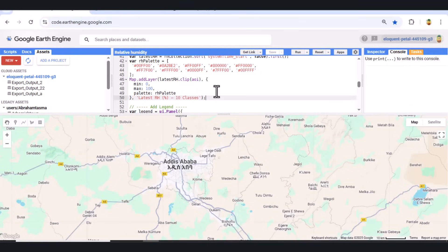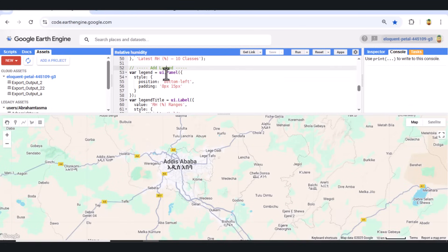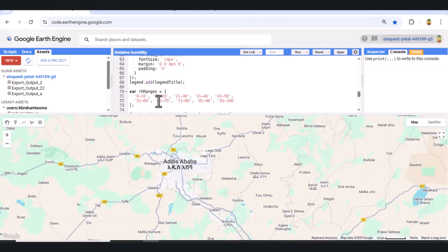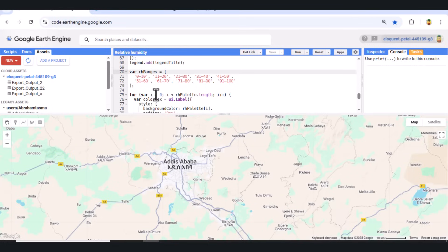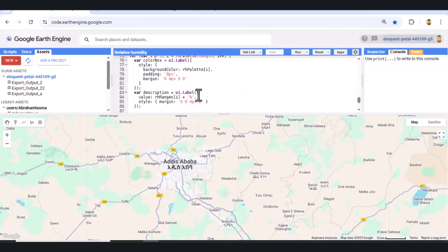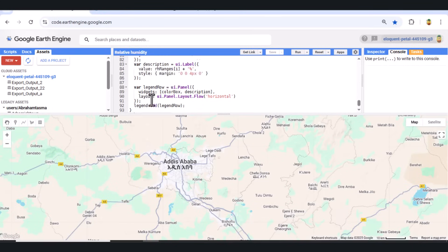Step 6: Add a Dynamic Legend. To help interpret the map, we add a custom UI legend panel. Each color box is matched with a percentage range, from 0-10% up to 91-100%. This legend appears at the bottom left of the map for better readability.